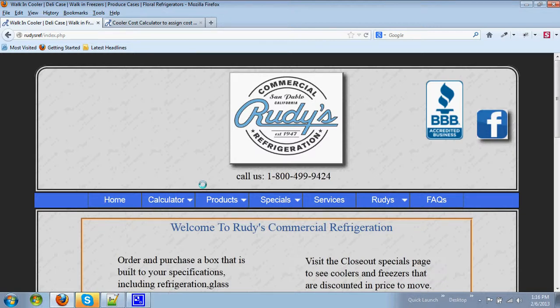Rudy's Refrigeration provides a cost calculator in order to get a quote for a custom-built cooler or freezer with or without options.